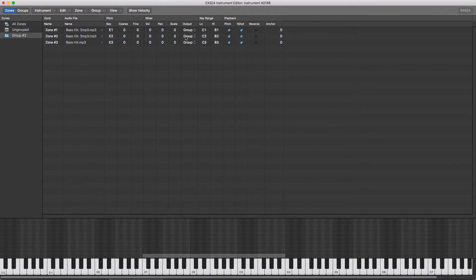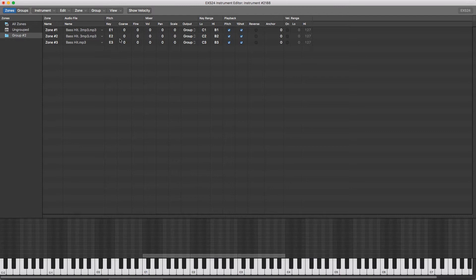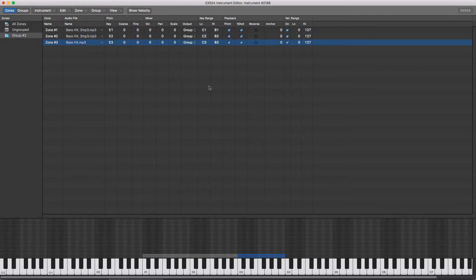Next, make sure that the output is grouped on each of them, and then go into view up here and go down to velocity range and tick all of these so it's on on each sample.